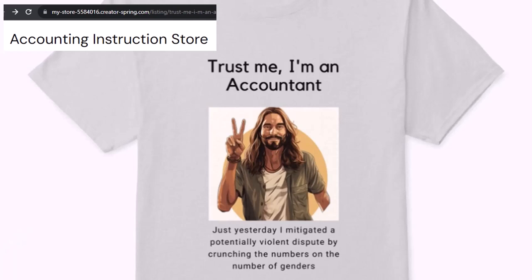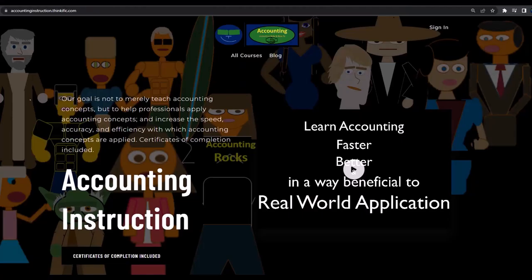It's paramount that you let people know that you're an accountant, because apparently we're among the only ones equipped with the number-crunching skills to answer society's current deep, complex, and nuanced questions. If you would like a commercial-free experience, consider subscribing to our website at accountinginstruction.com or accountinginstruction.thinkific.com.